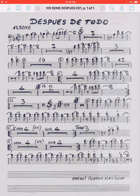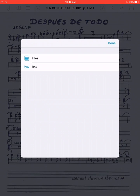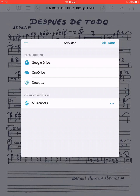Then click Services. If you don't have any services already set up, you'll have to add that. You can add Google Drive, OneDrive, Dropbox, from your files, or from the Box service.